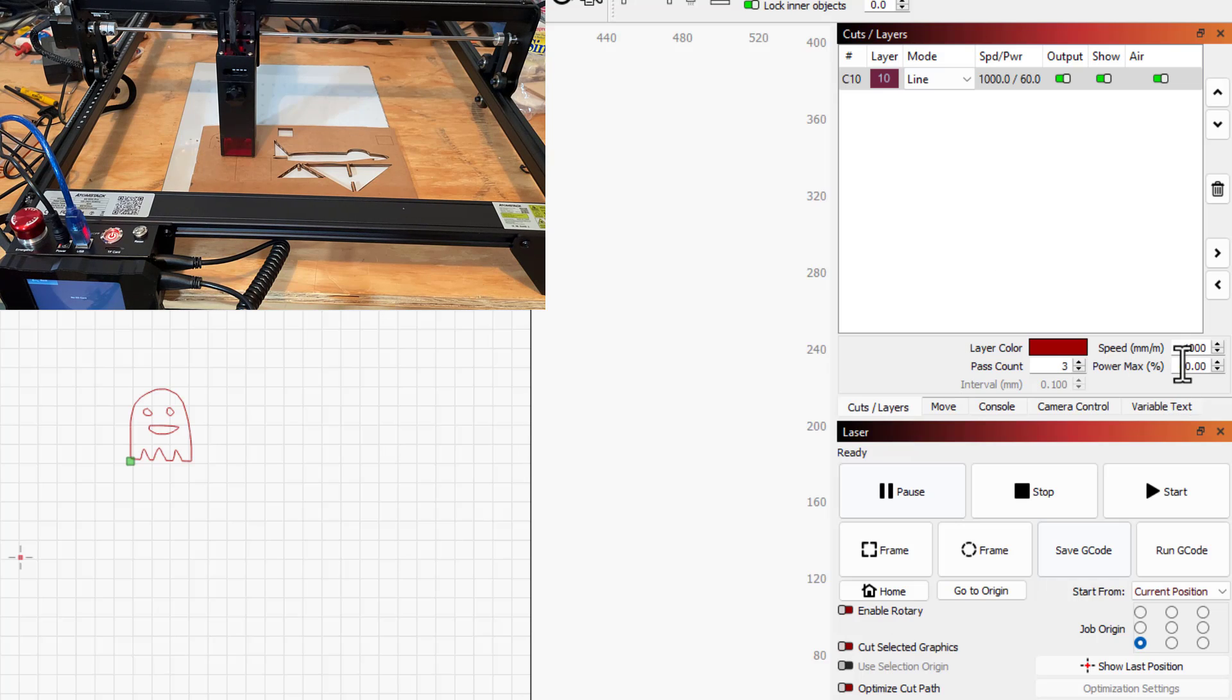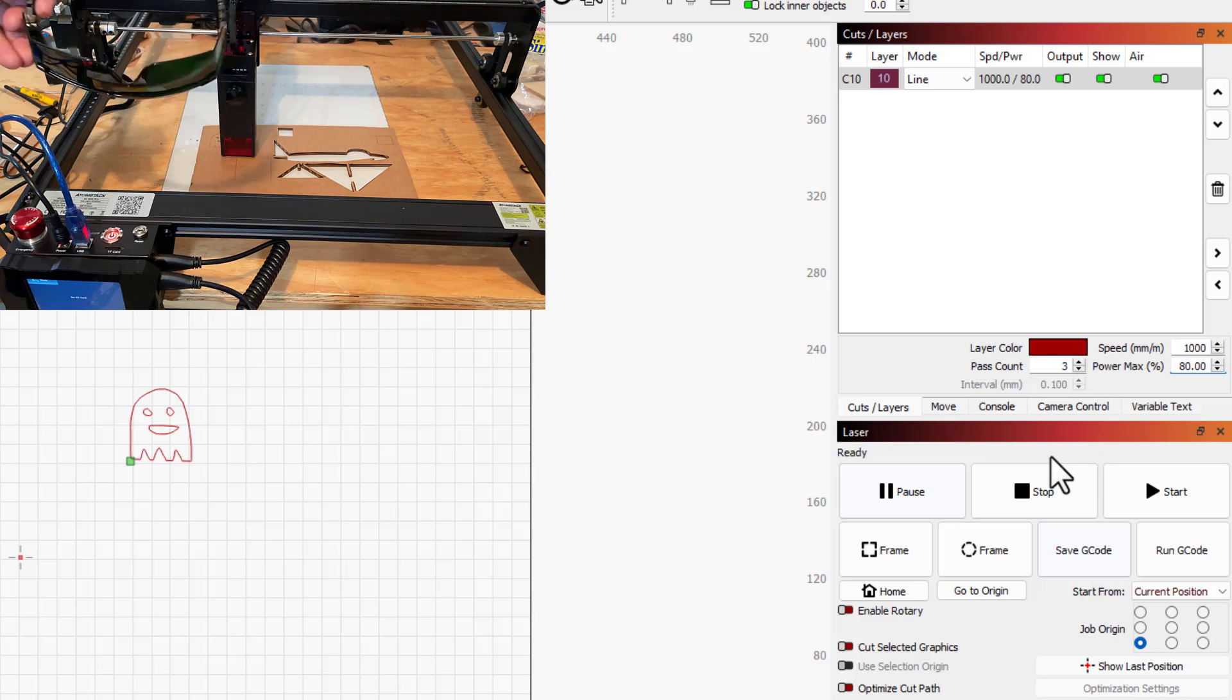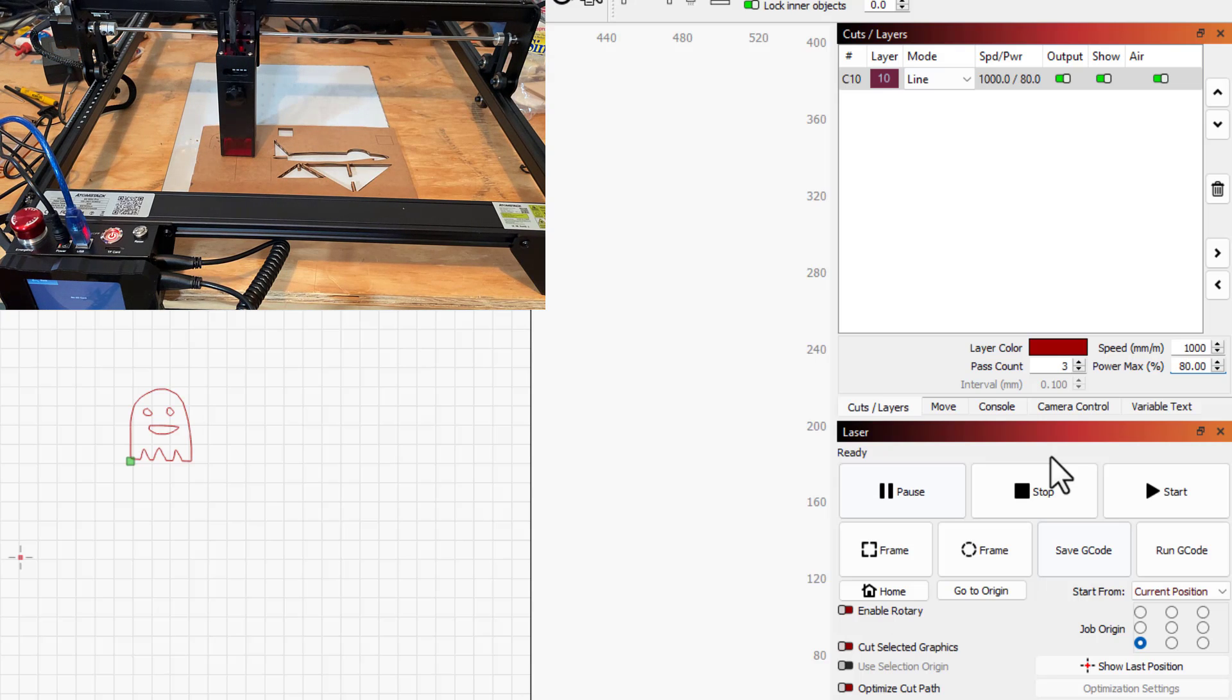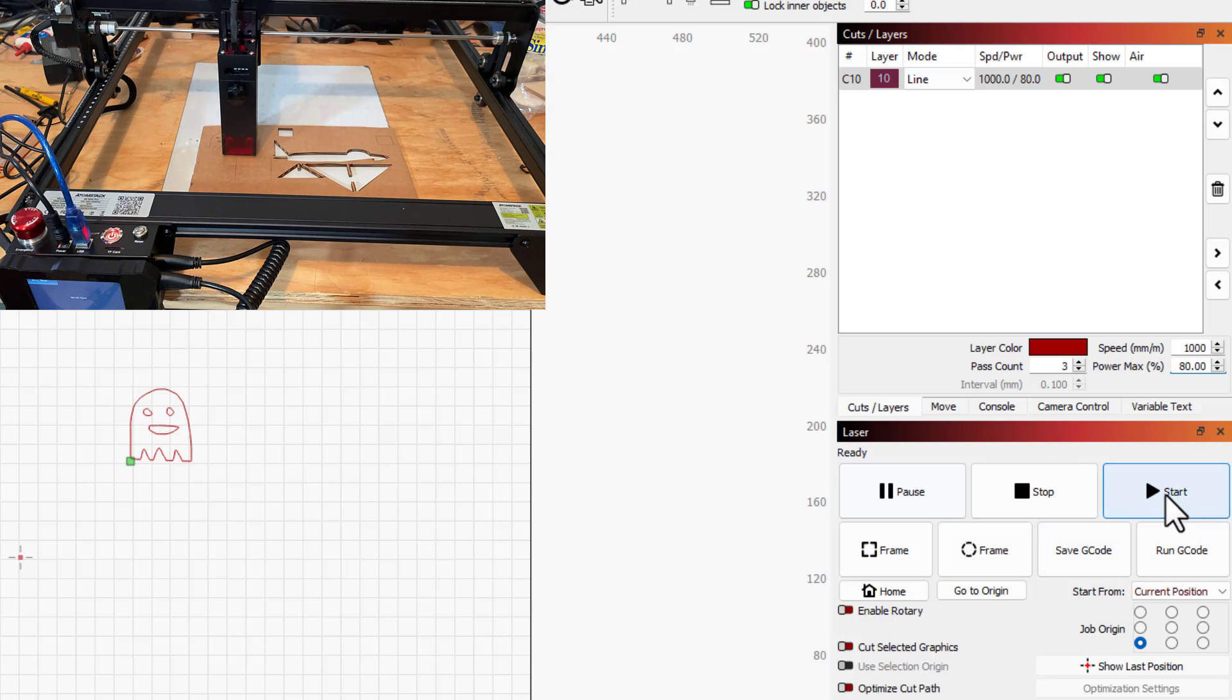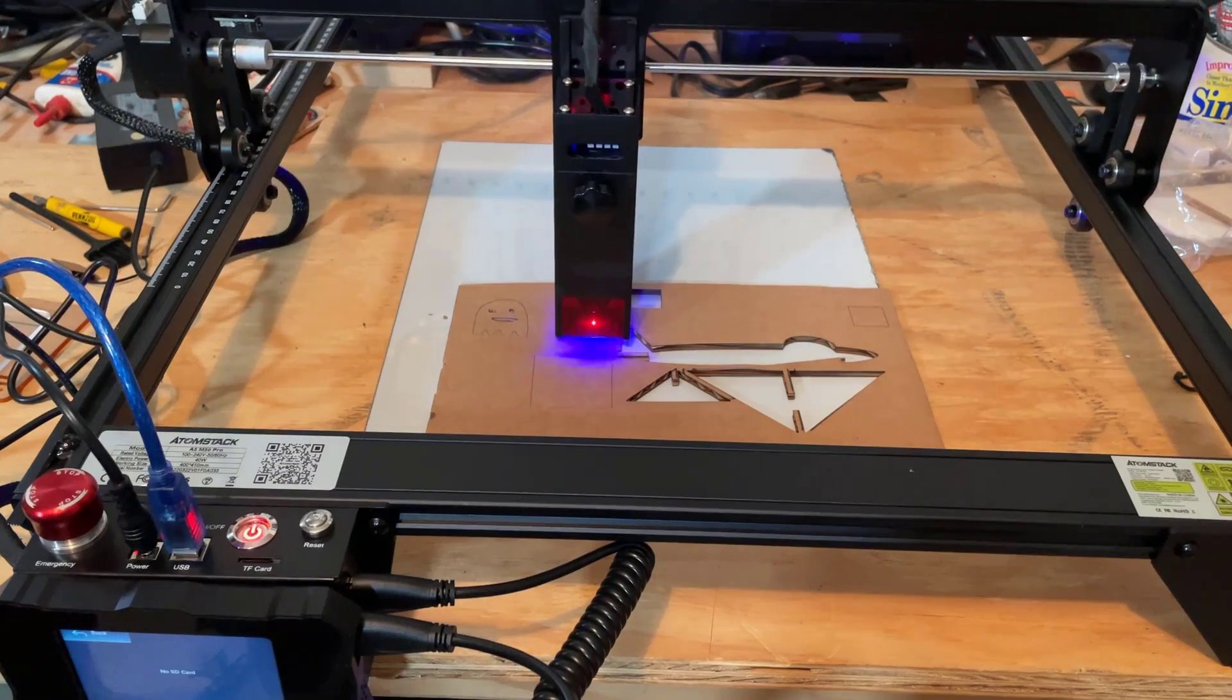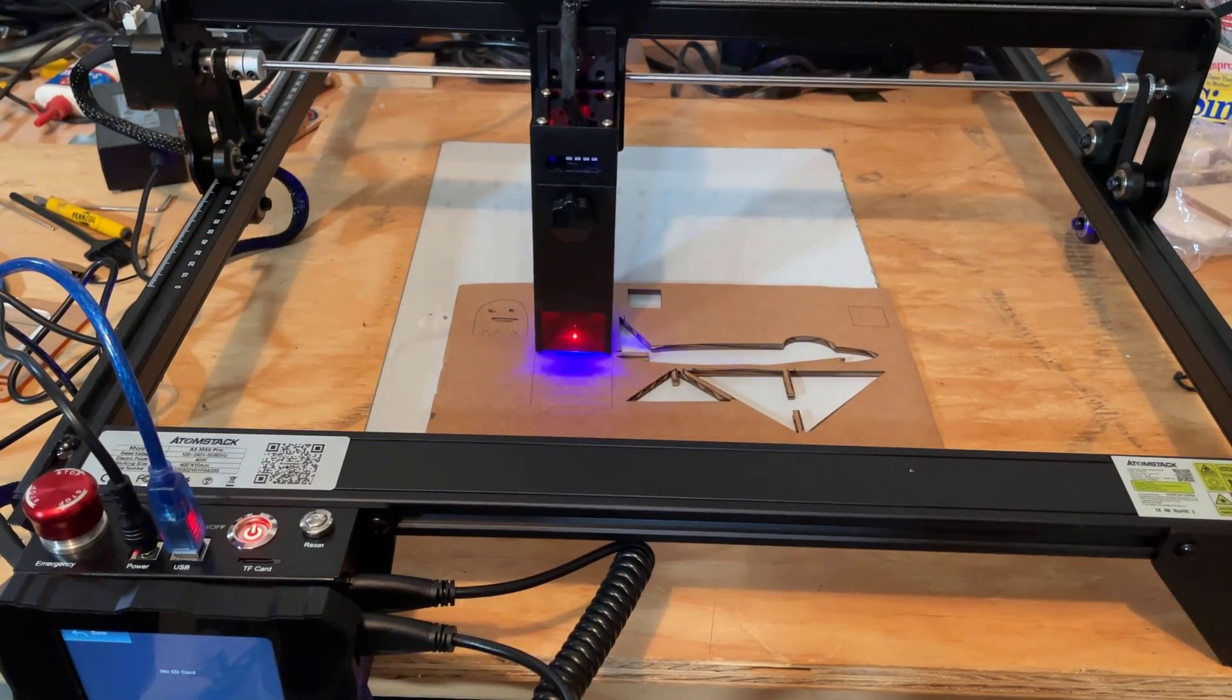And let's go back to our cuts and layers. So, instead of 60%, I'm going to try 80% for our power. Once again, on with the goggles. Let's hit start, and let's see what we made.